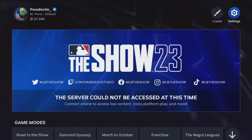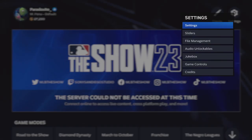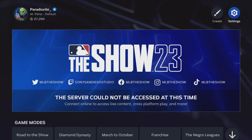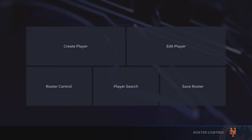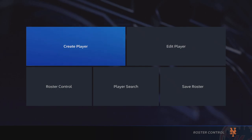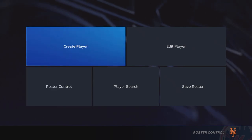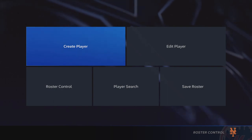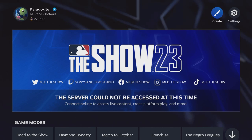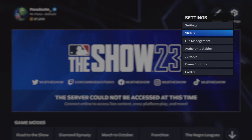The first thing you want to do is go to the top right corner into Create. You're gonna want to press Create and go to Roster Control. You want to make sure the rosters you have right now are the rosters you're going to use for your franchise or your Road to the Show. What I mean by that is go into Settings, go into File Management.